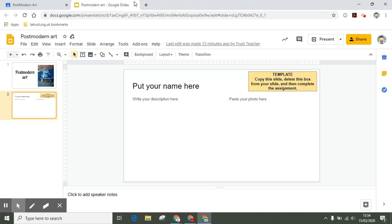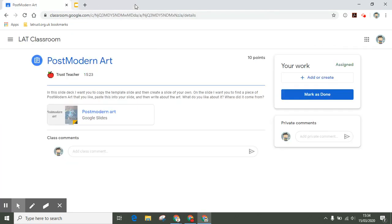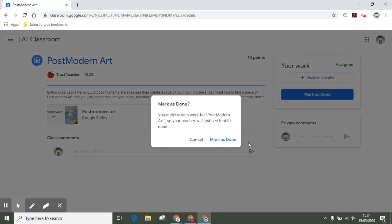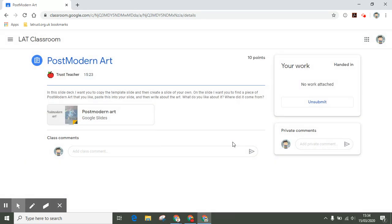Once I'm done, I can close this down and then mark as done, and that will hand it into my teacher. If I want to go back into it, I can unsubmit and then work on it again, but then I need to make sure I hand it back in once finished.